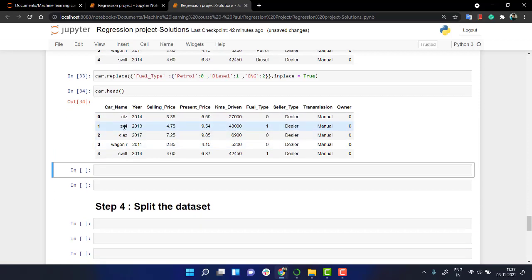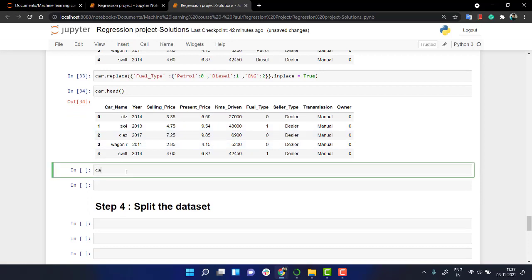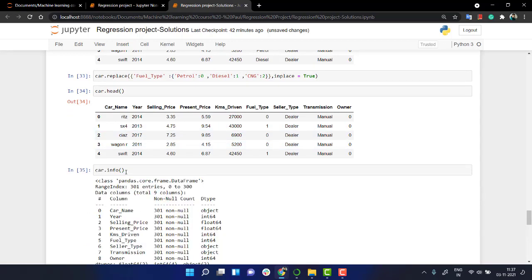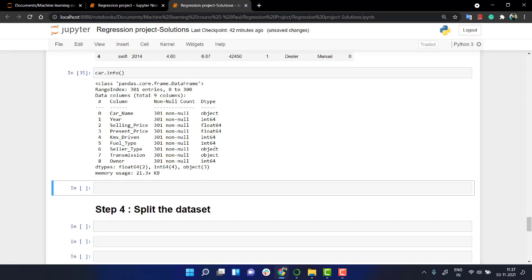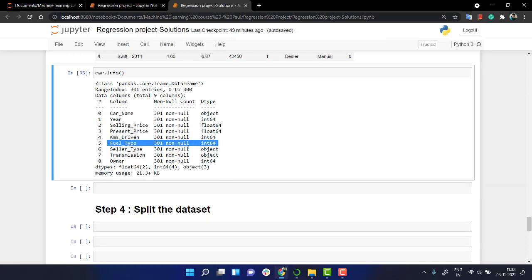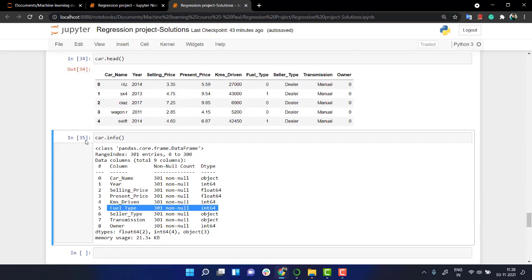The next thing that we need to do over here is if you again if you check car dot info now. Okay, see fuel type is now an integer okay previously it was an object.